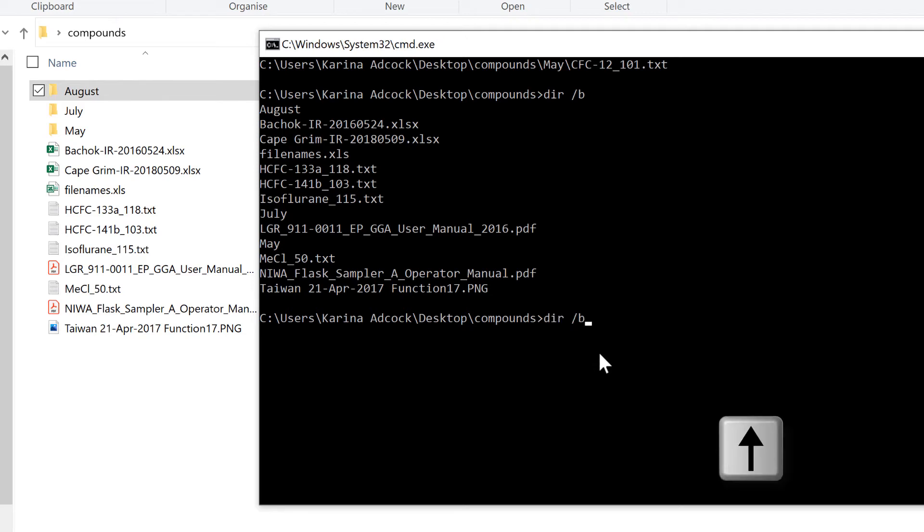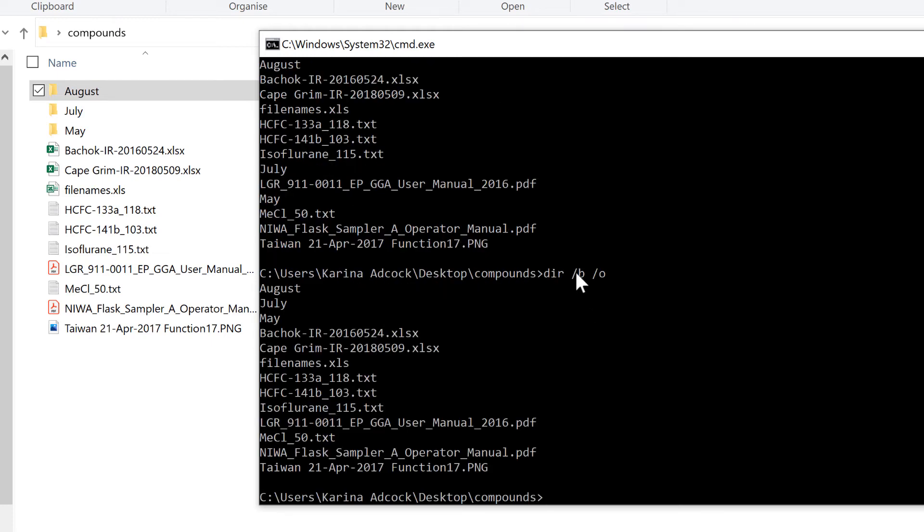In order to change the order, we need to do DIR forward slash B and then add forward slash O. The O stands for Order. Now when I press Enter, I get all the folders at the top of my list.